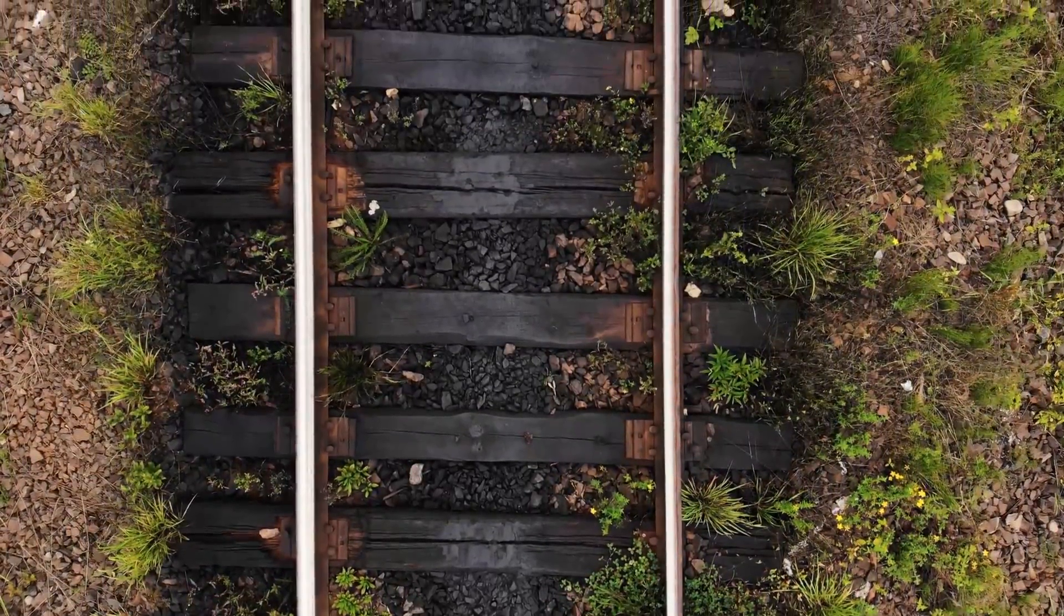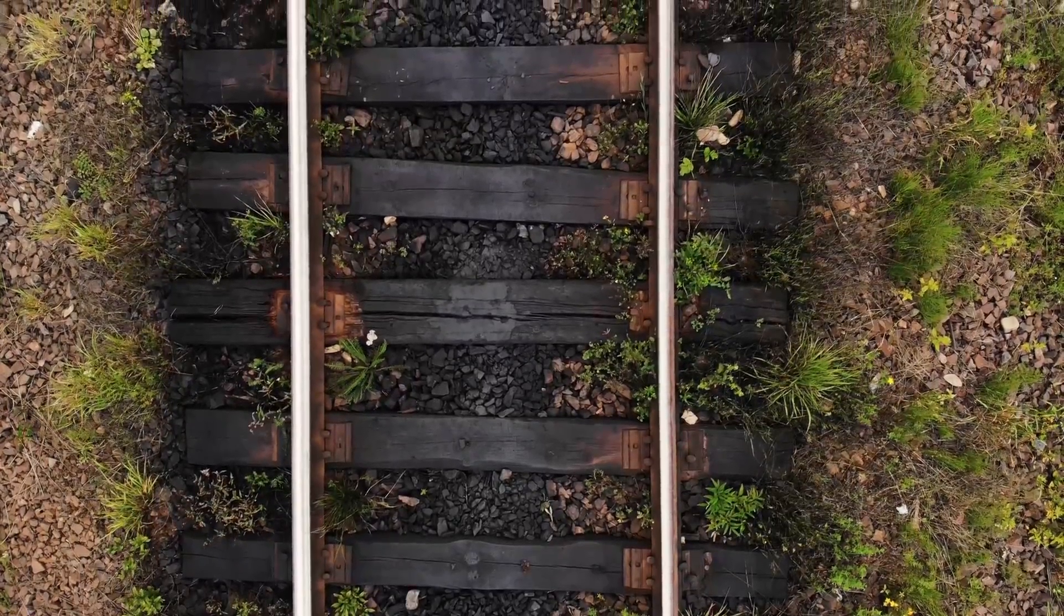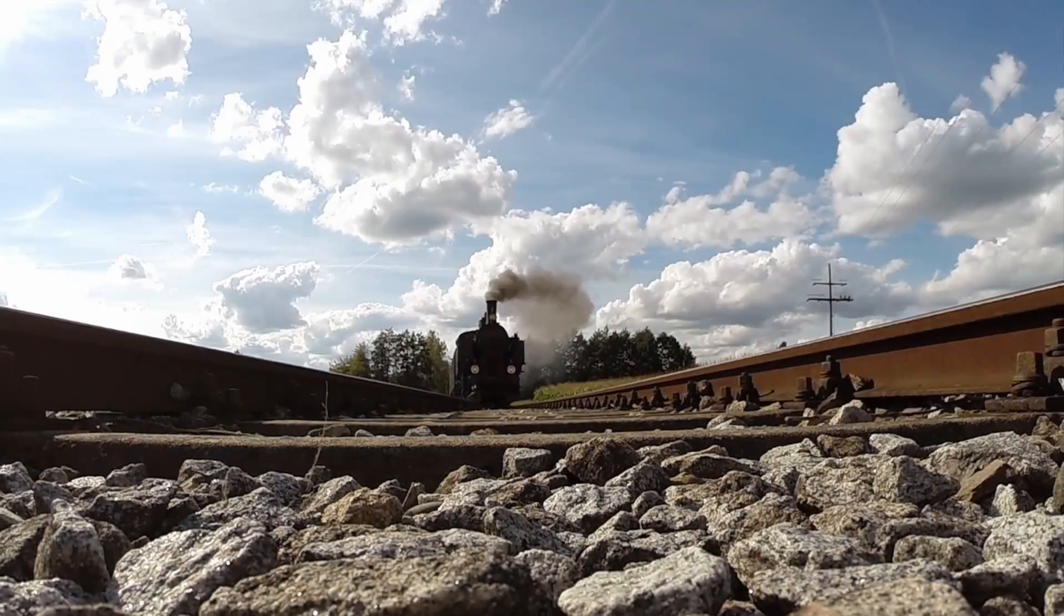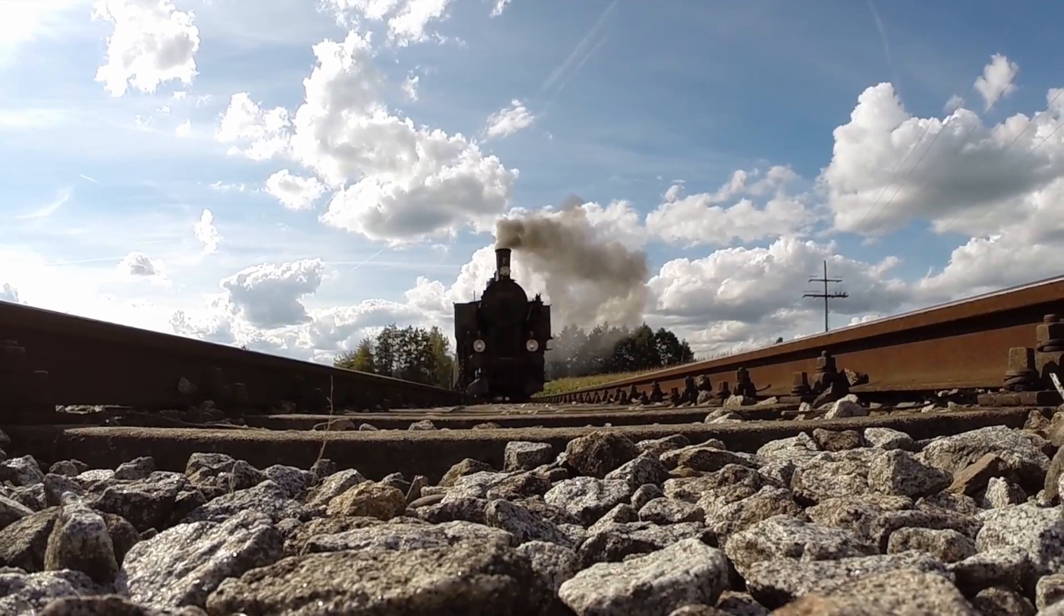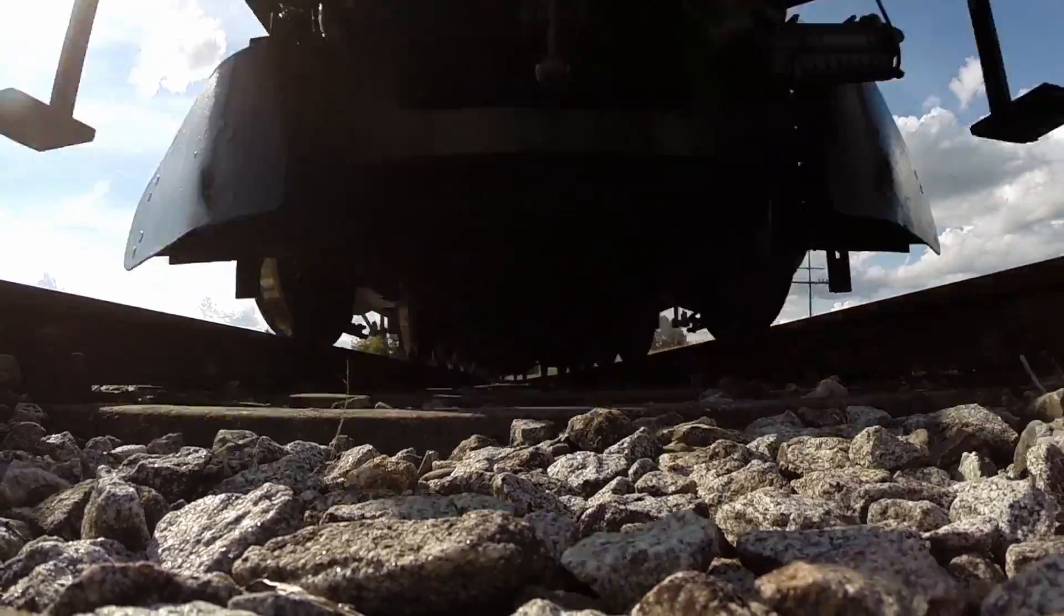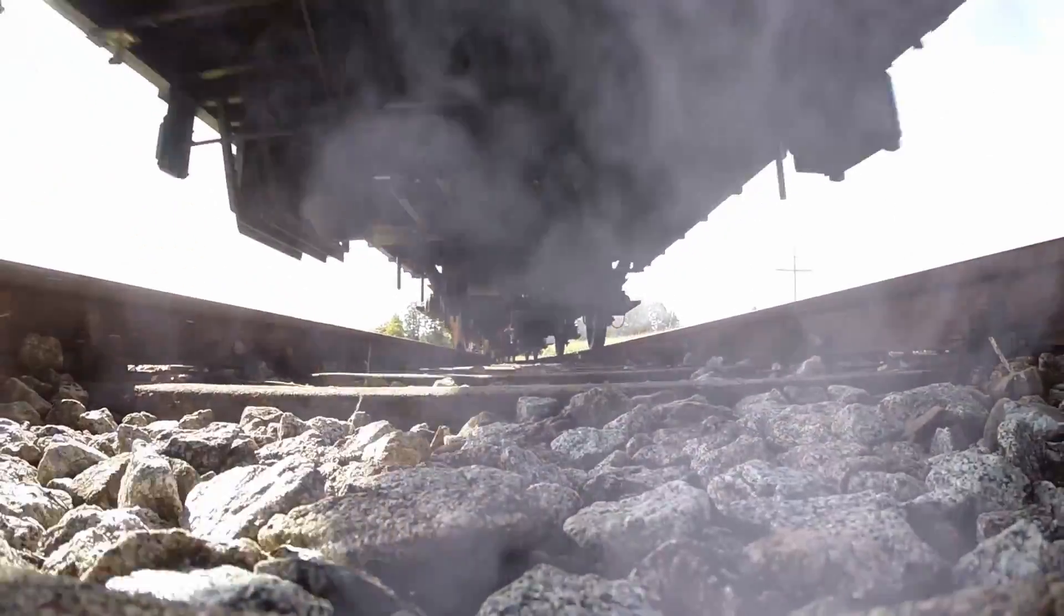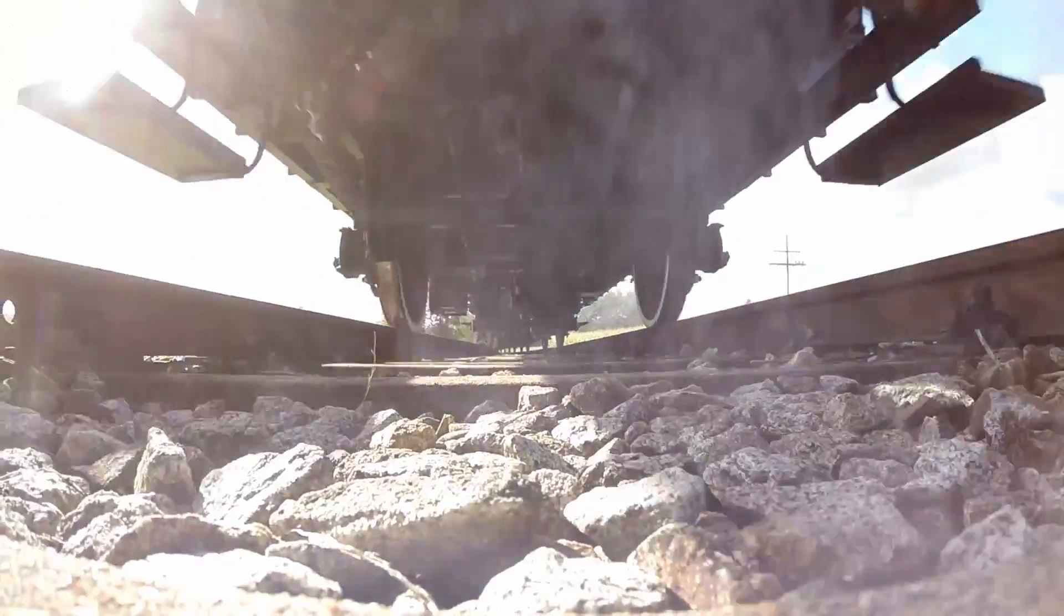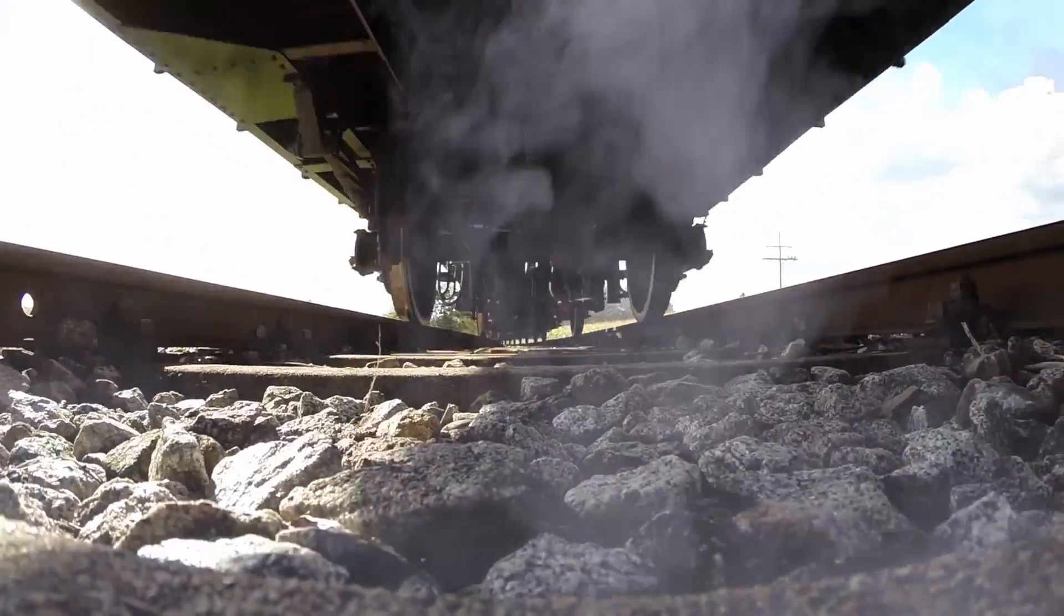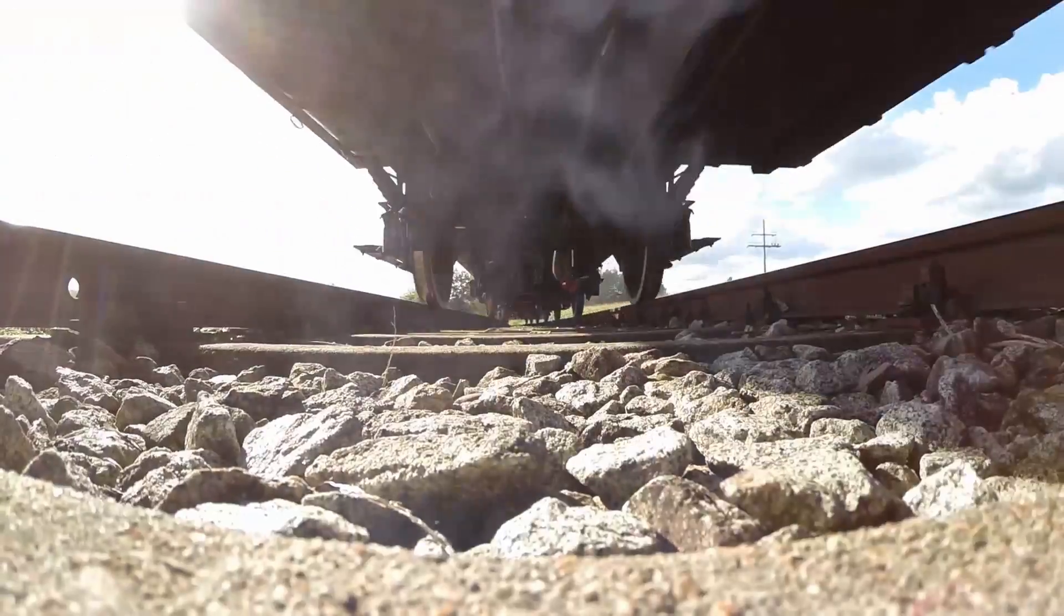On November 7th, 1879, people from all over Texas came to witness the first locomotive in Gainesville. The railroad sits just behind the house, which is still highly active to this very day.